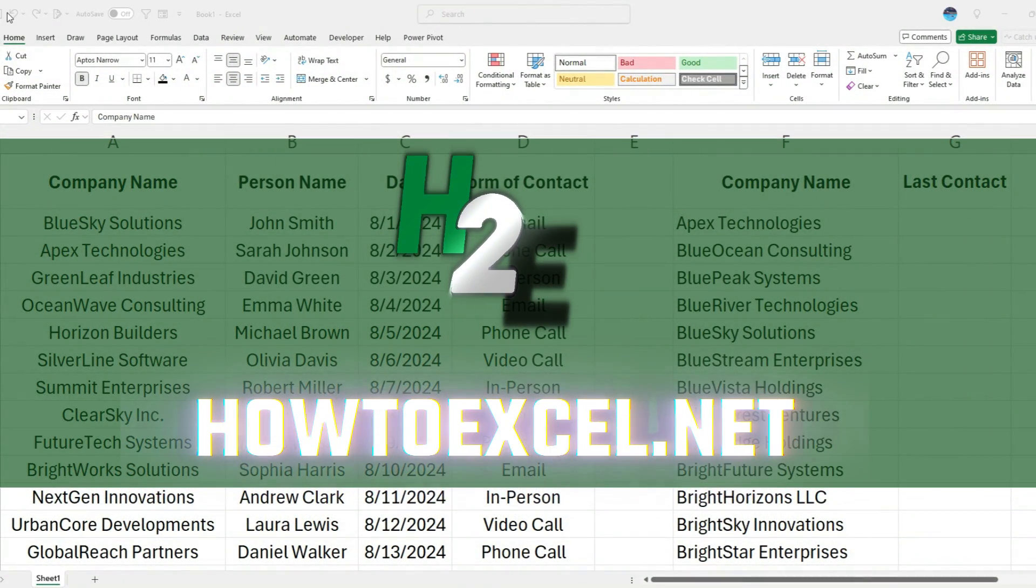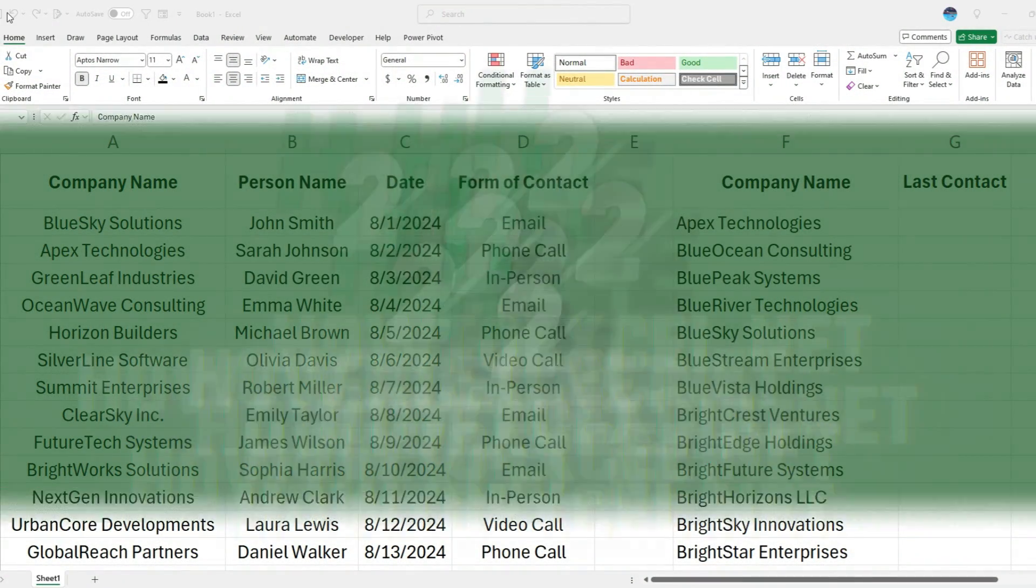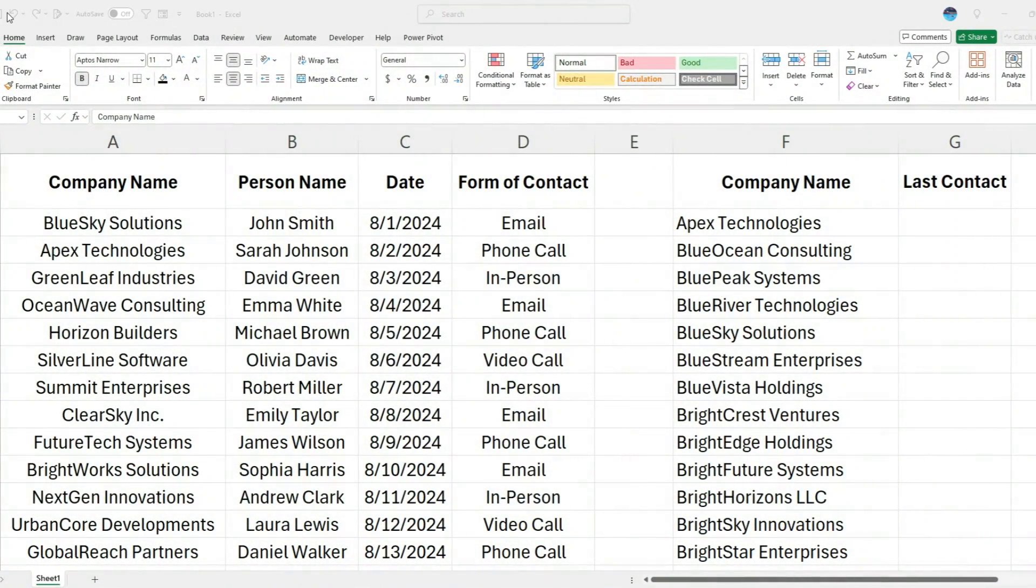If you're working with dates and you don't find a value with a lookup or index function, Excel's going to return a zero value, and that can make your dates look a little odd. I'm going to show you how we can clean that up and get around that.